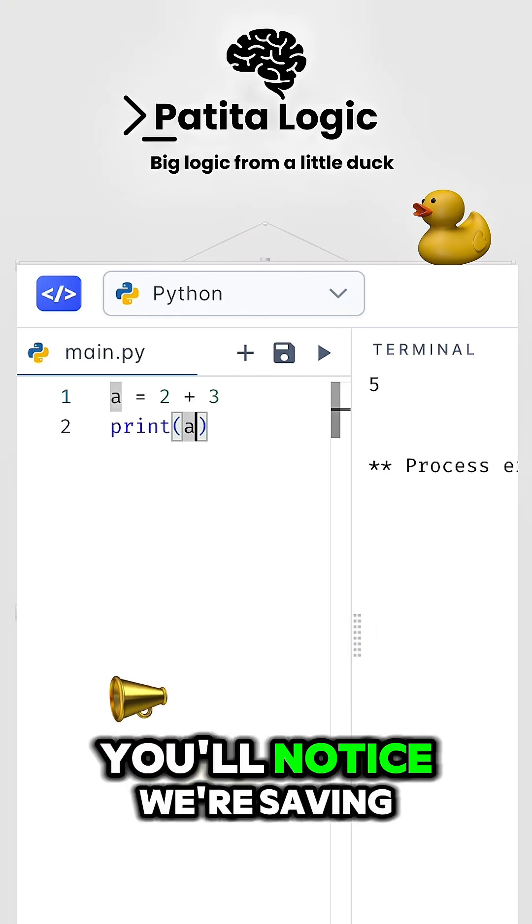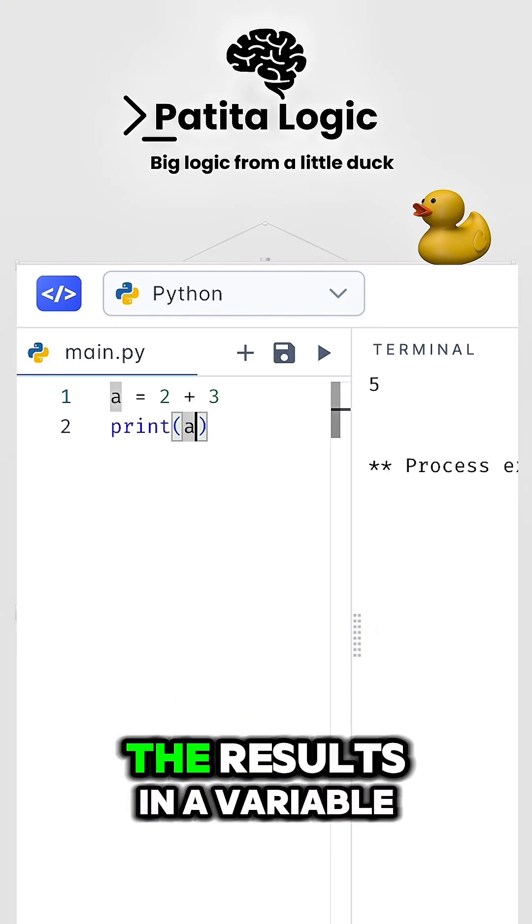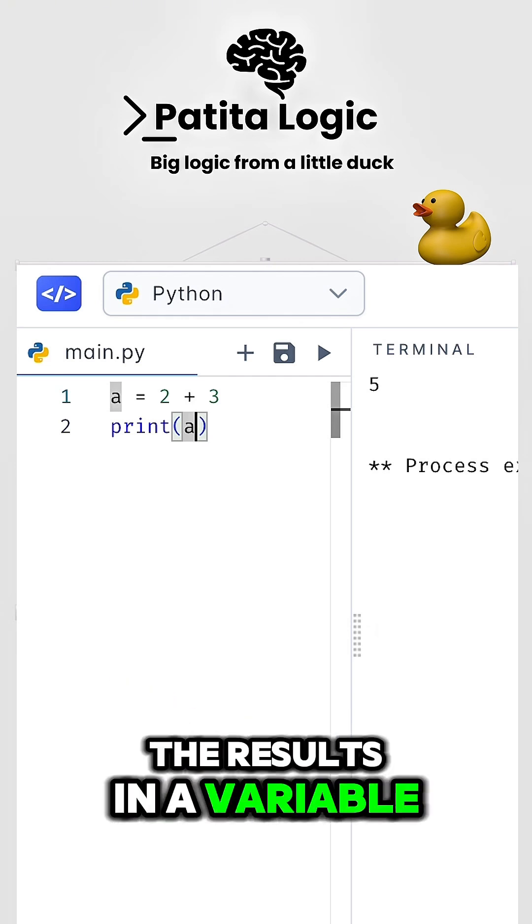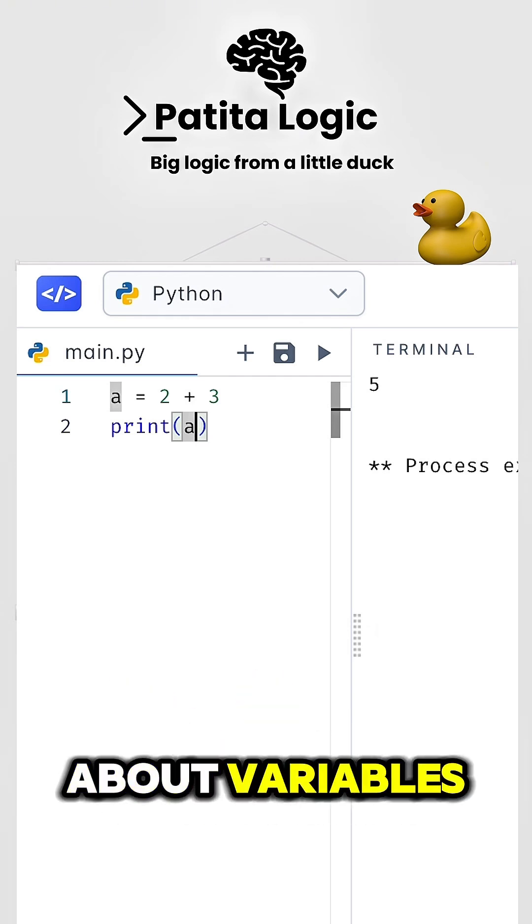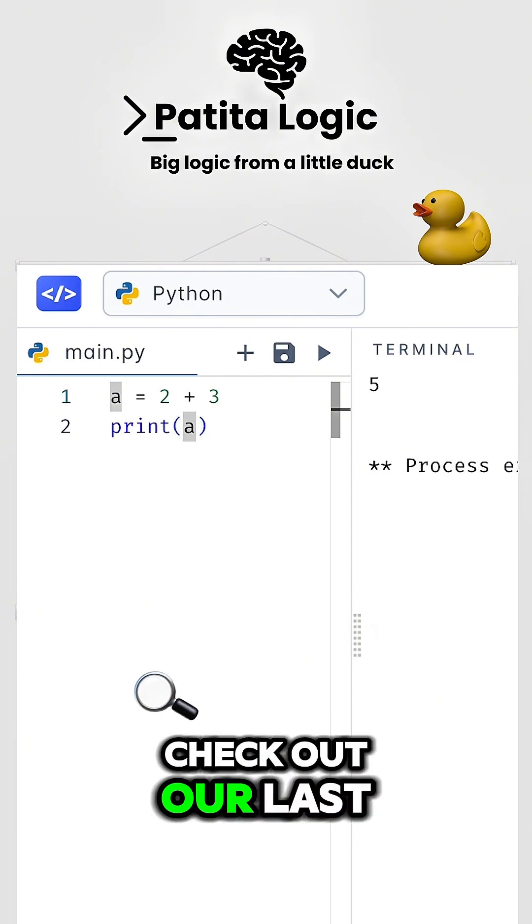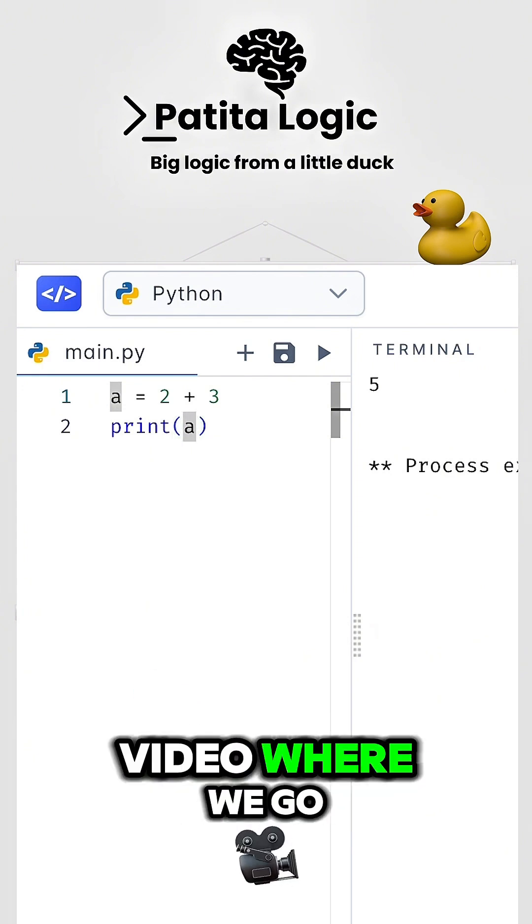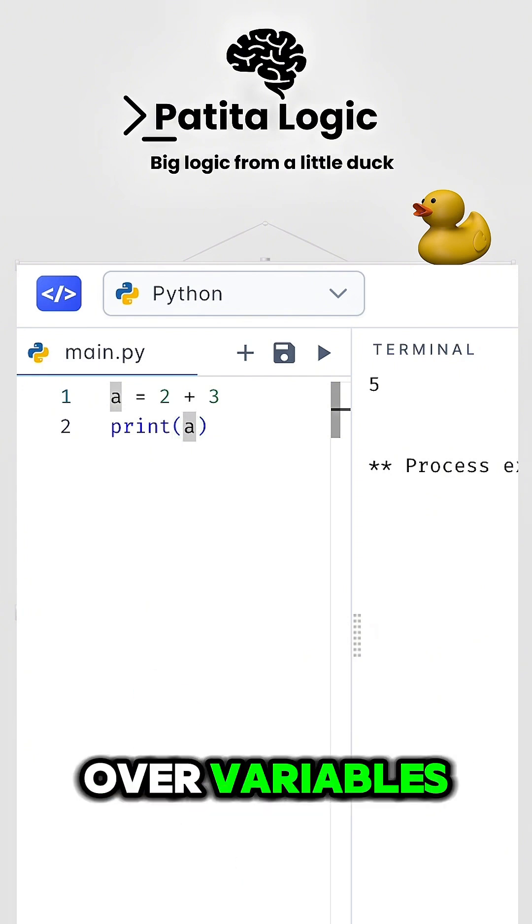You'll notice we're saving the results in a variable. If you're not sure about variables, check out our last video where we go over variables.